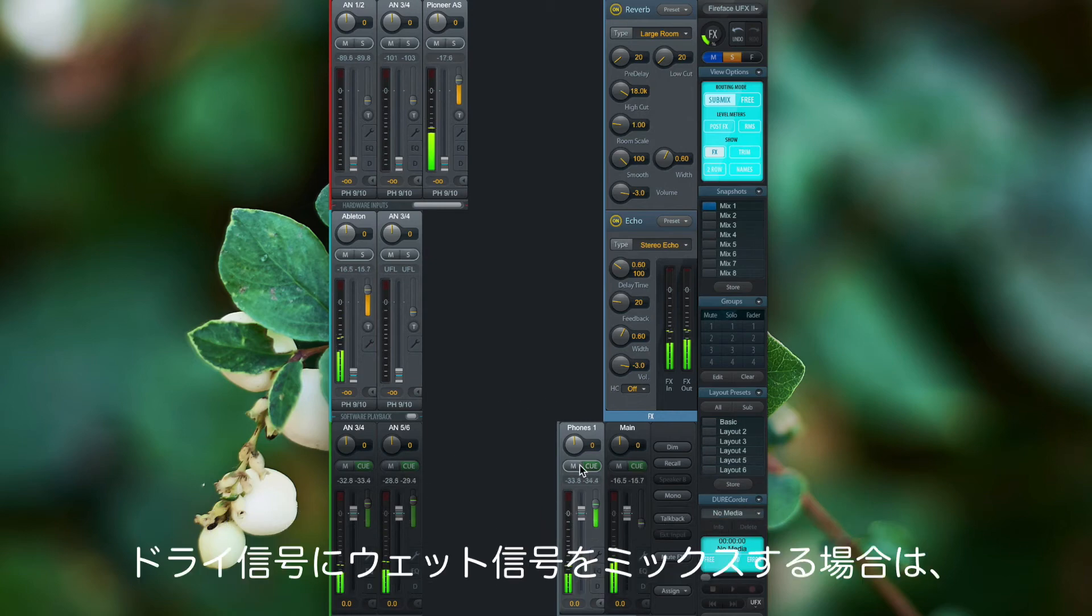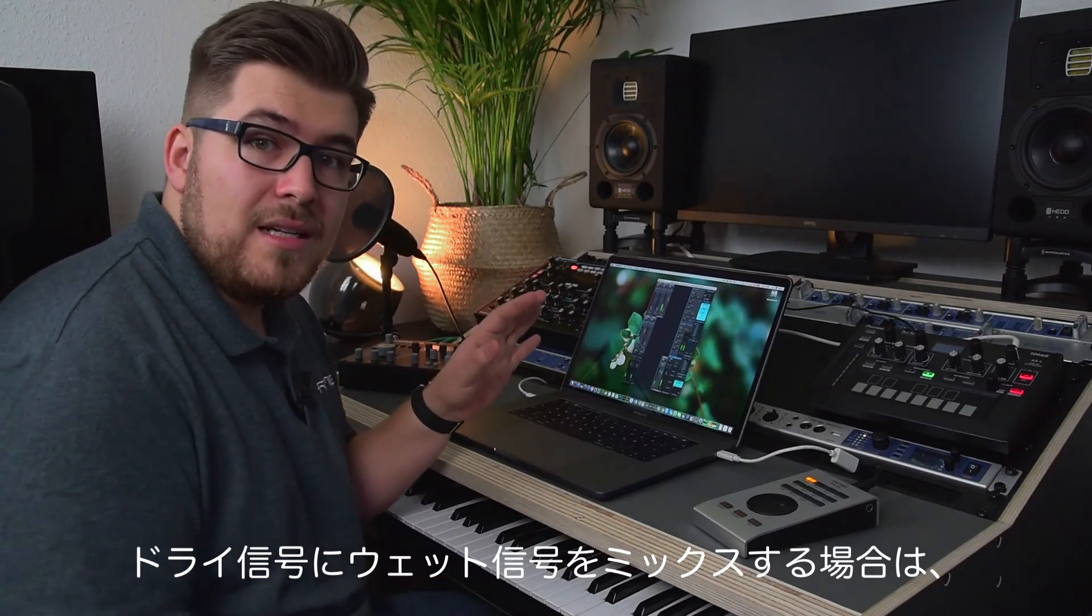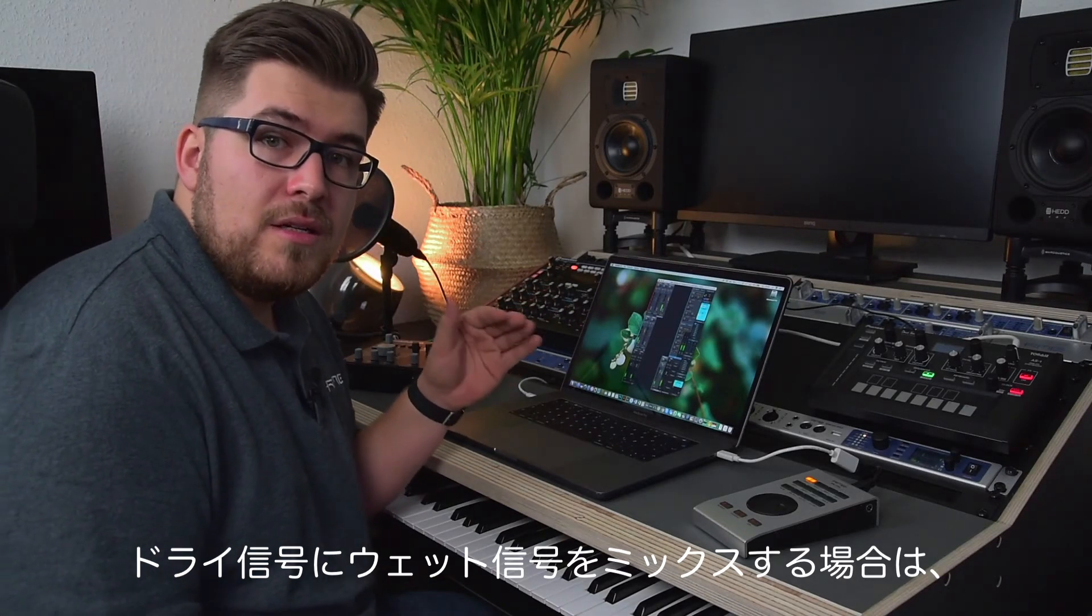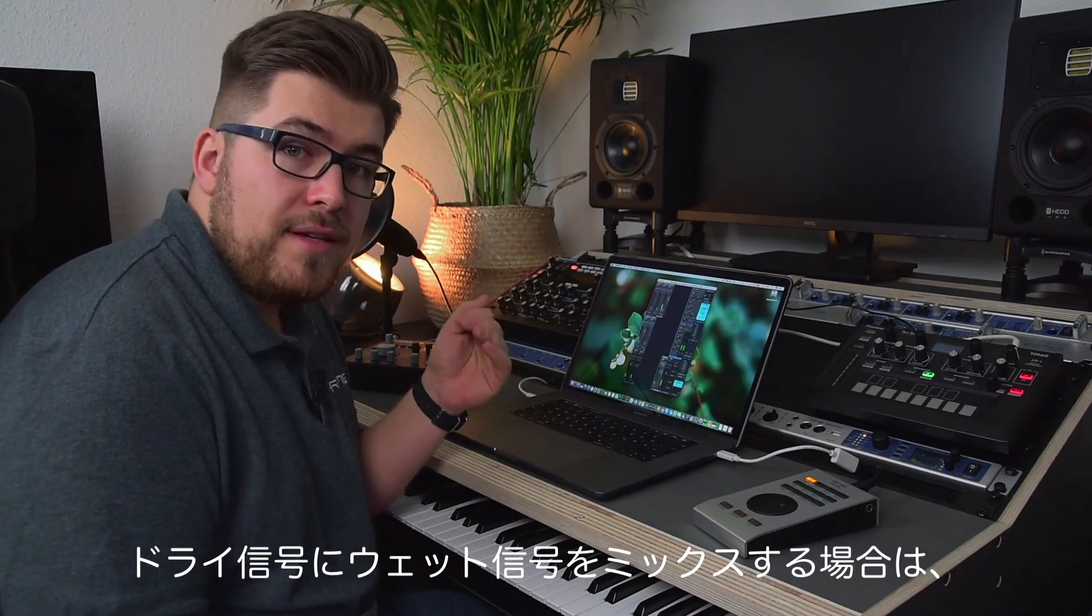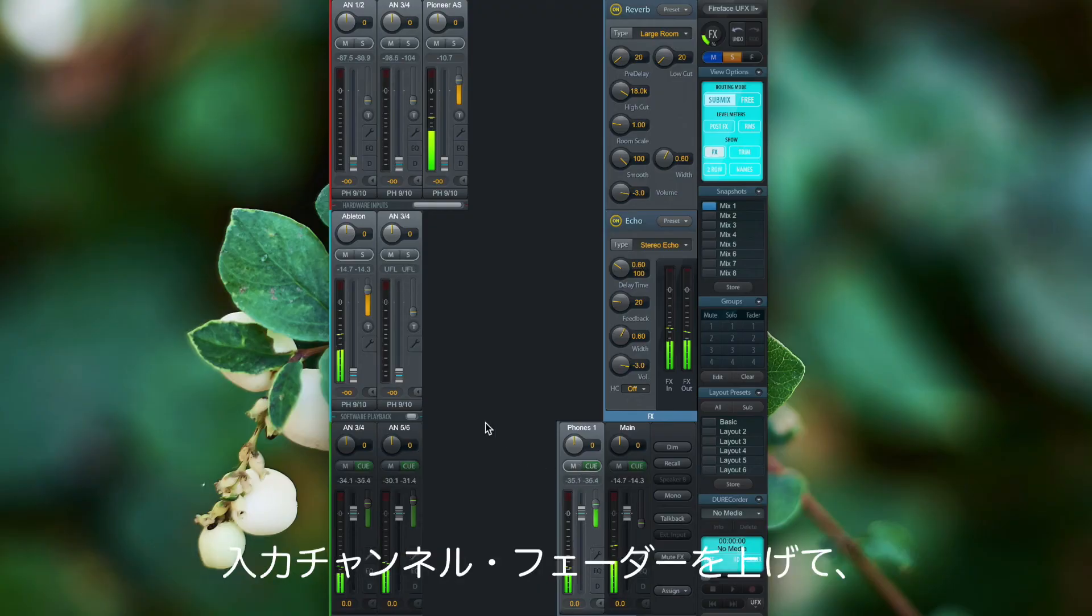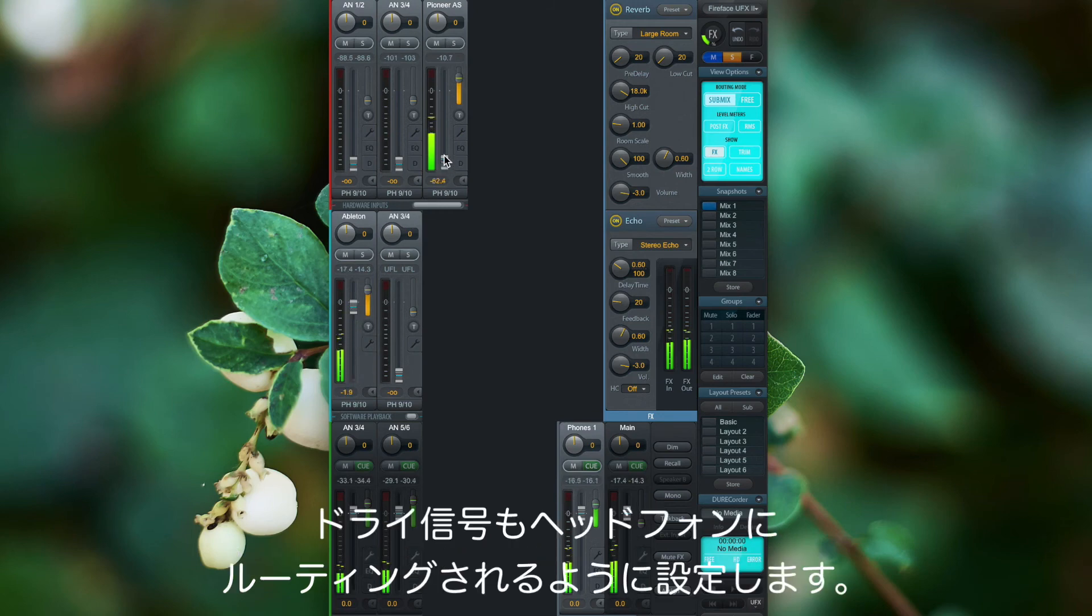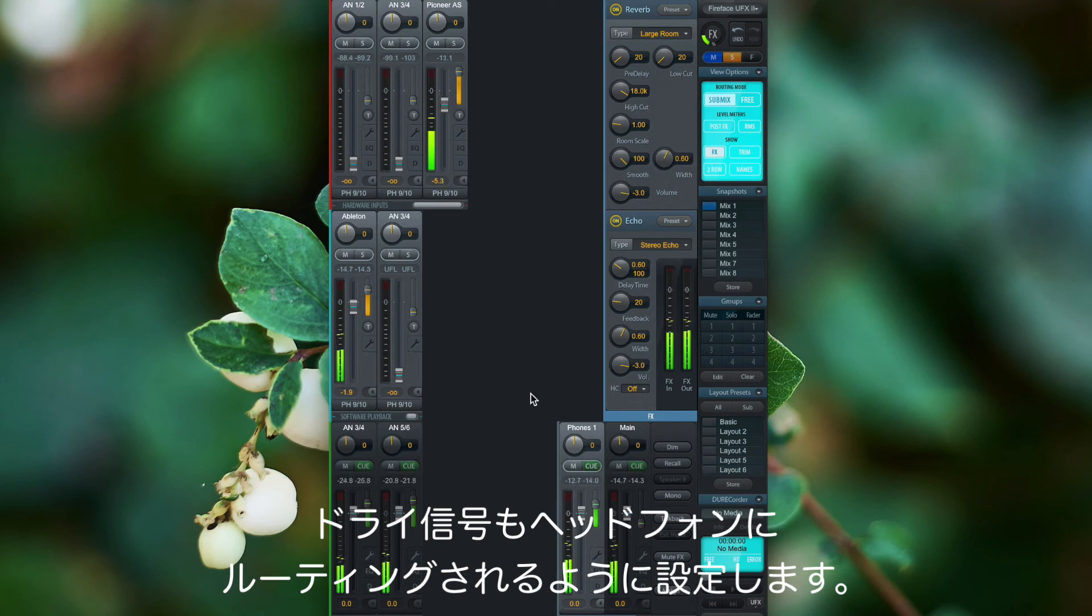And if I want to add the wet signal with the dry signal, I just turn up the input channel faders as usual, and the dry signal is now also routed to the headphones.